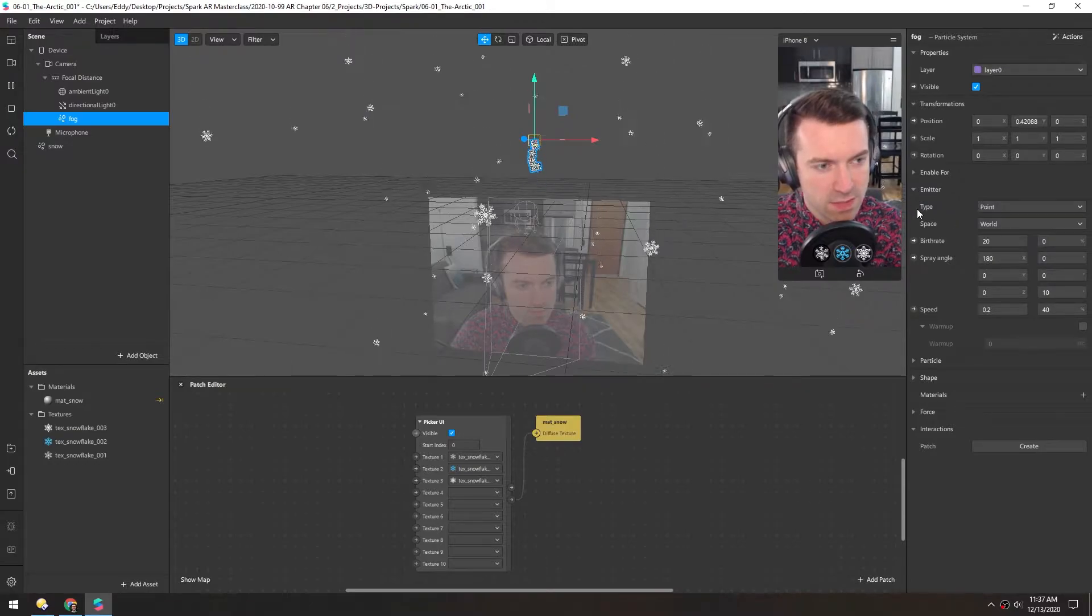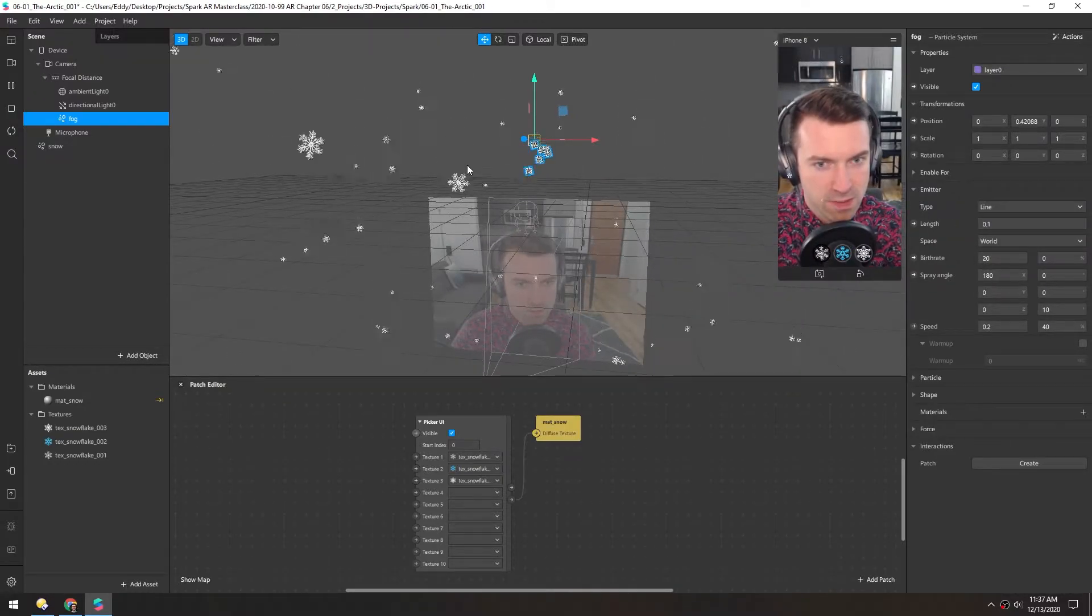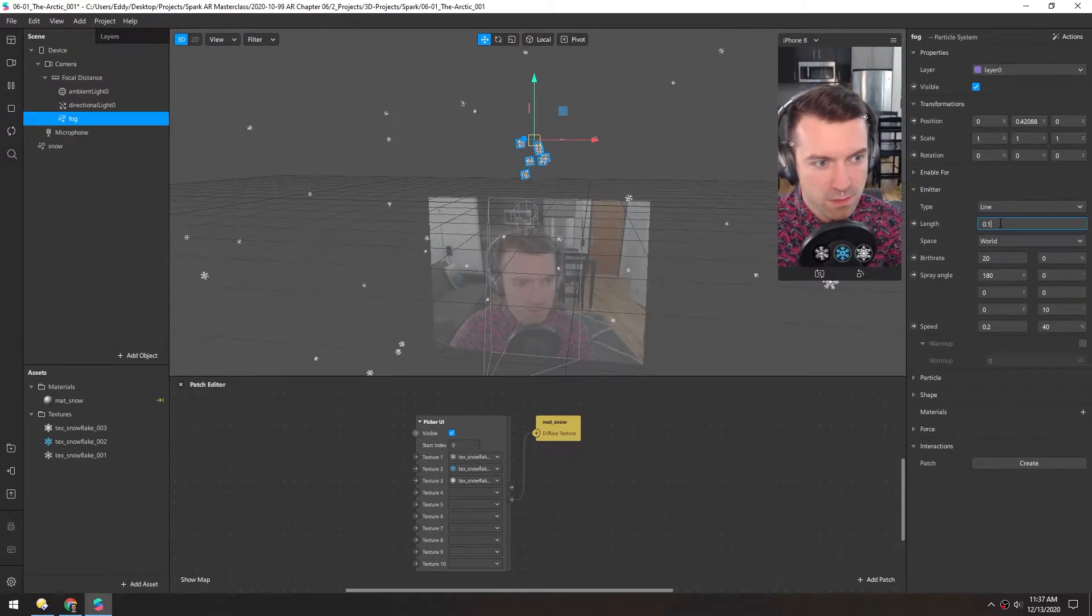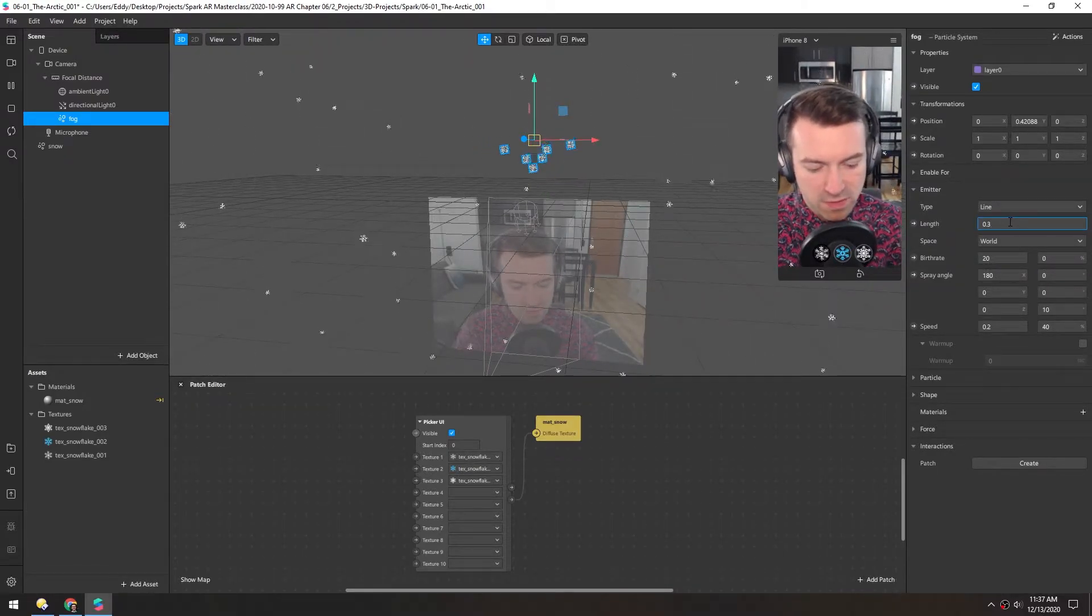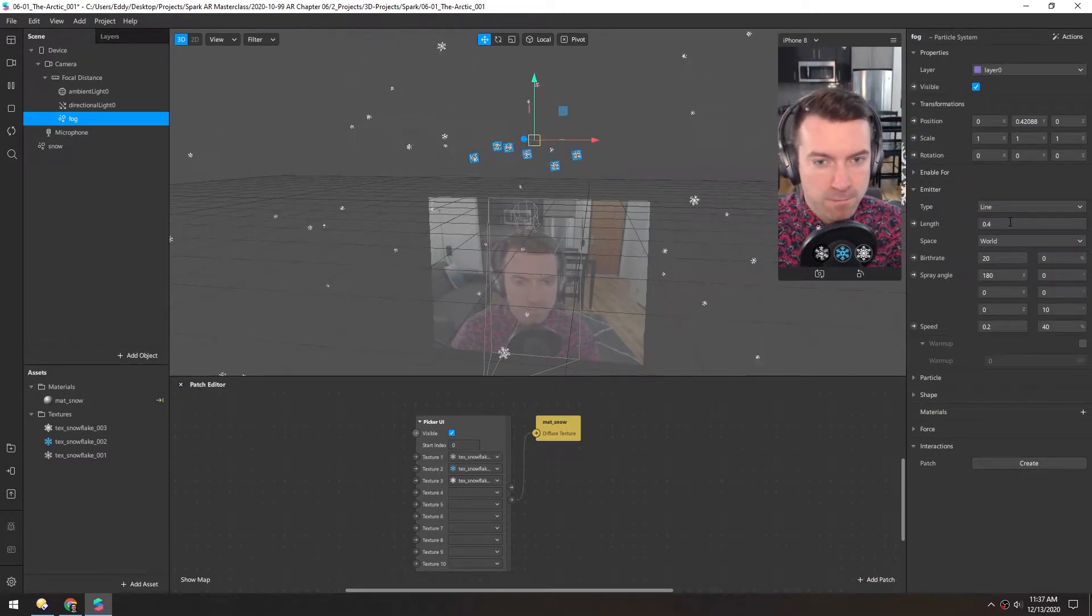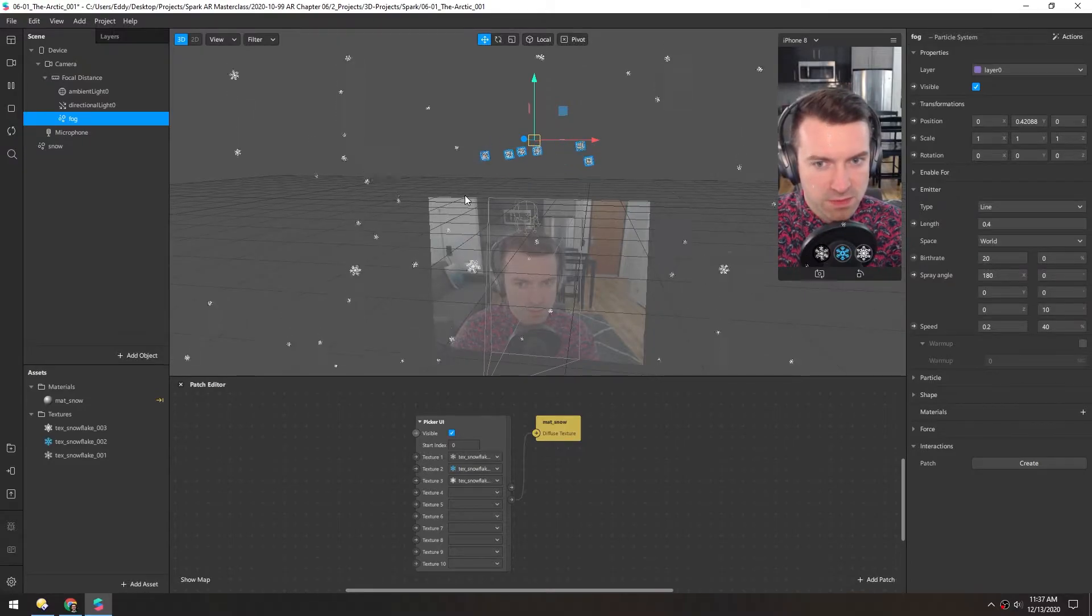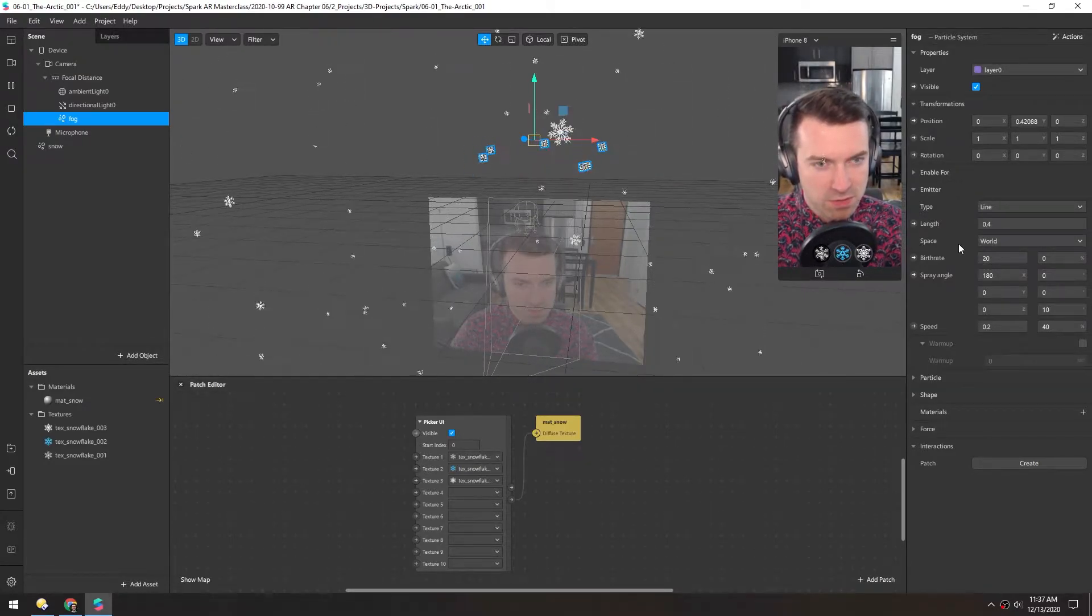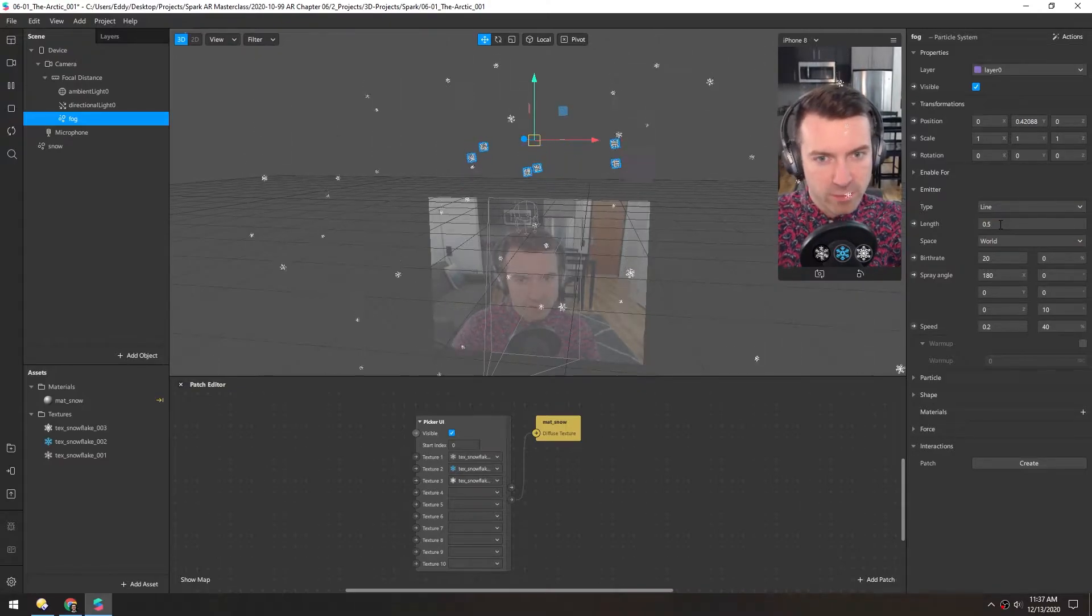In this case we're going to change the type to a line and just make the line long enough to cover this area. 0.3 or 0.4 is usually enough. And be aware if someone's using an iPad they're going to have a wider screen space usually, so you might even want to increase this more just to cover your bases.